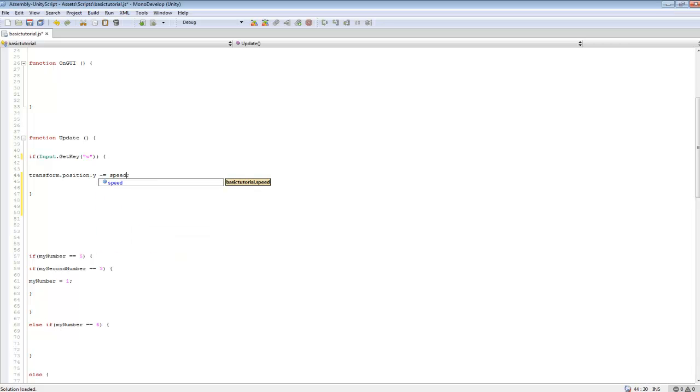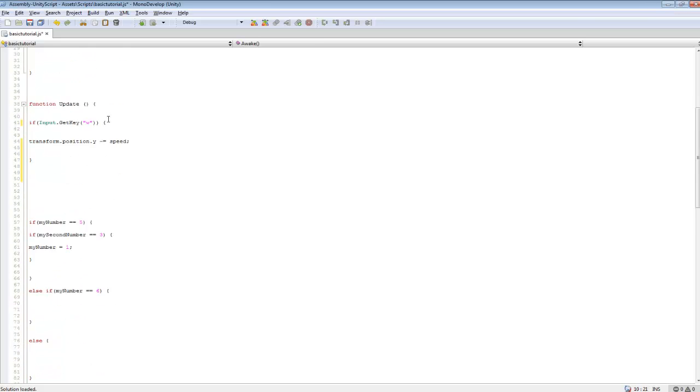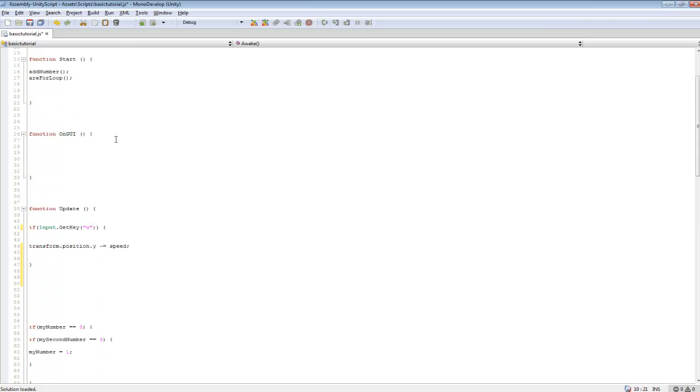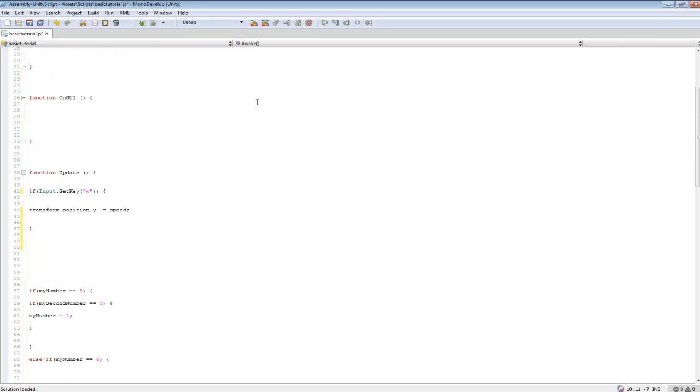For some people, they like being able to adjust the speed that something moves at. Maybe you want to upgrade your character speed, so you'd want to set the variable to speed. You can go up here and create speed int equals 5, and if you changed speed at all, it will increase how fast your character moves. If it was 10 or something, it would move twice as fast.